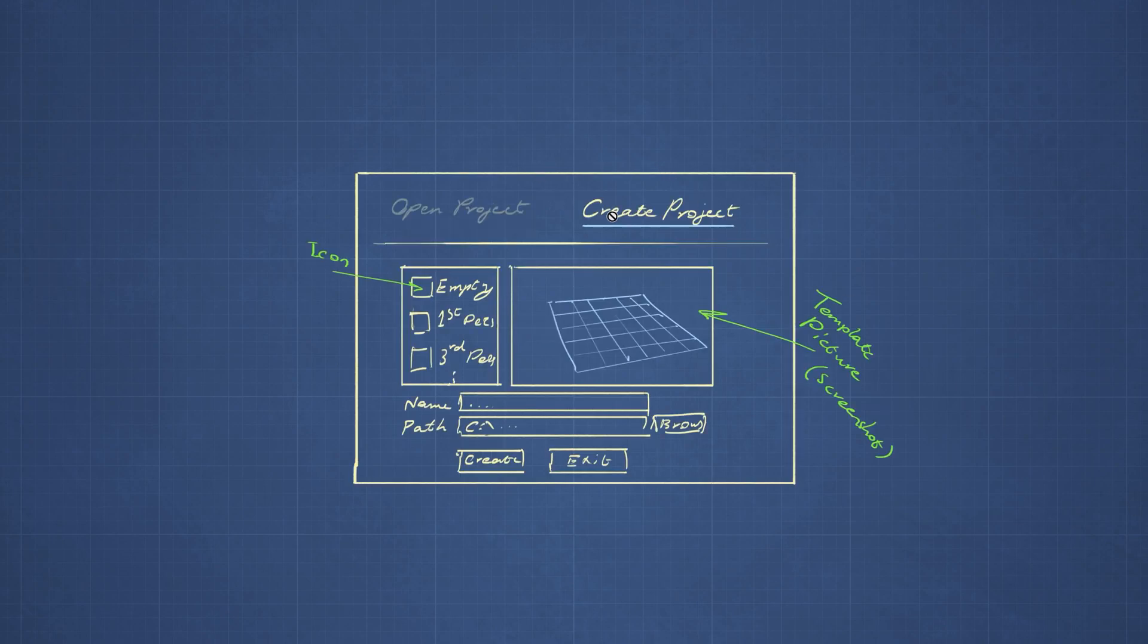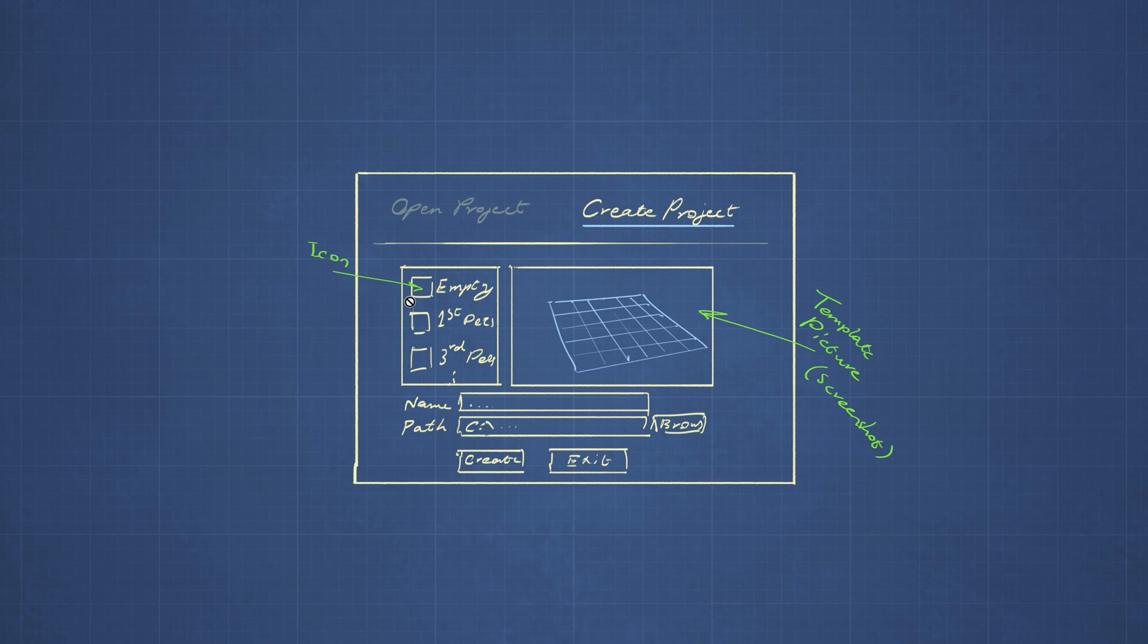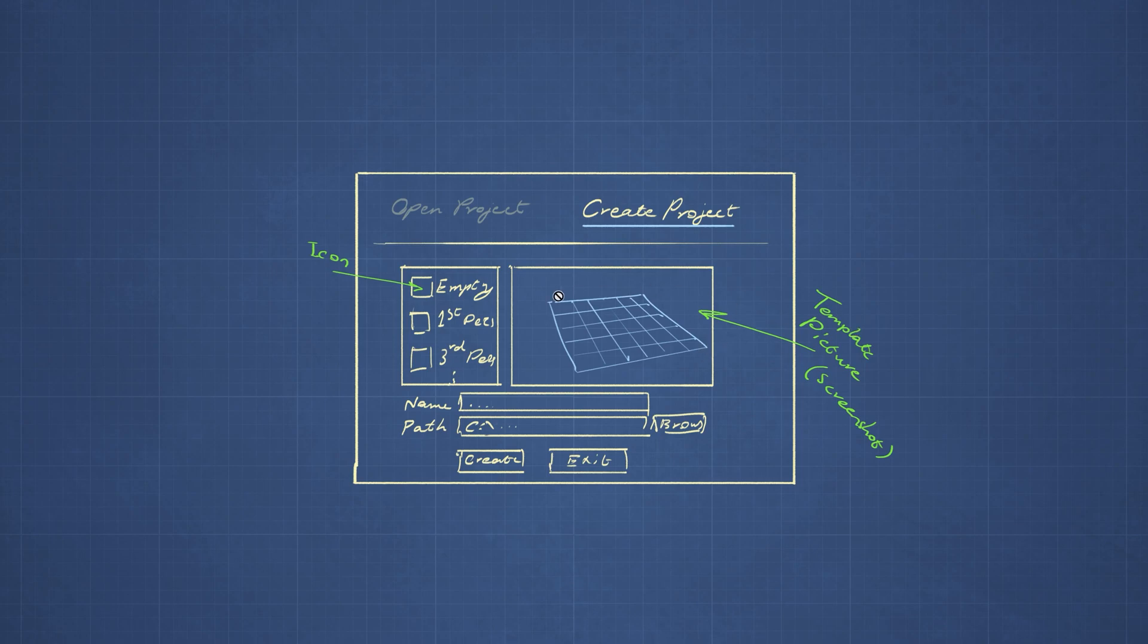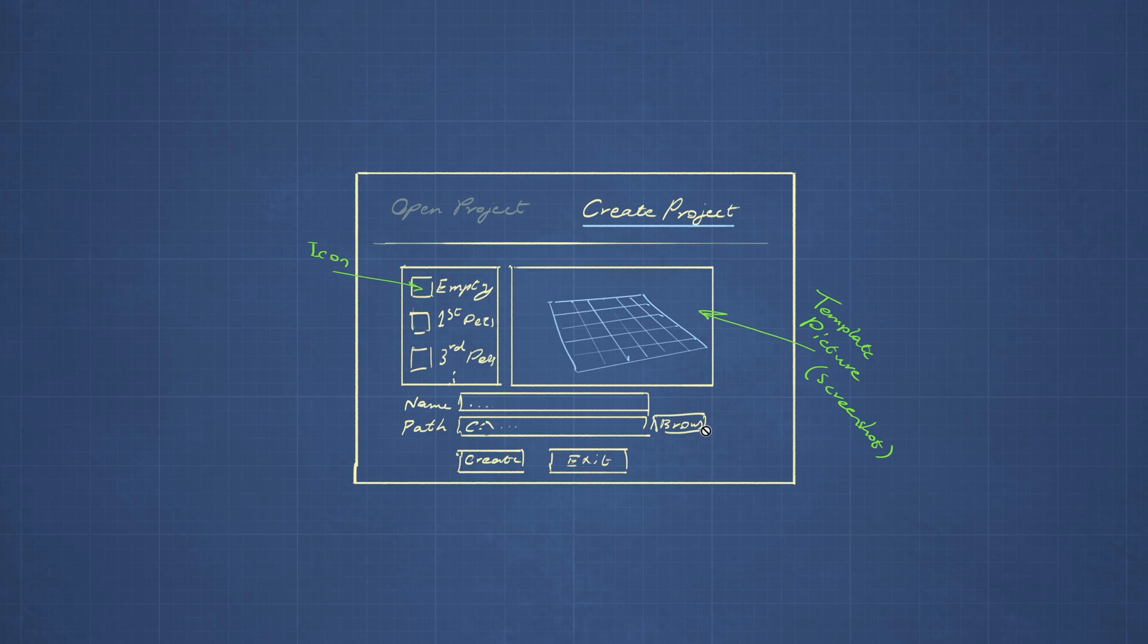And the same thing is for creating a project. We are presented with a list of templates that we can choose from. So we can have an empty project or a first person or a top down, a real time strategy kind of template that we can choose from. We can give the new project a name and the location to be created and the buttons to create and exit the application.